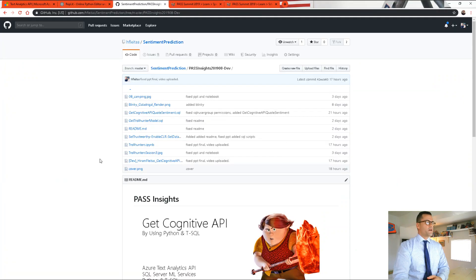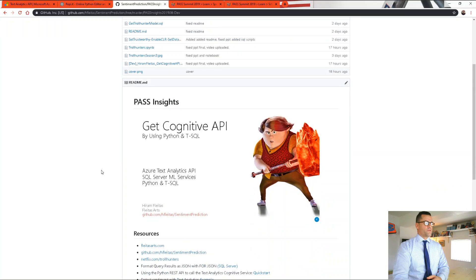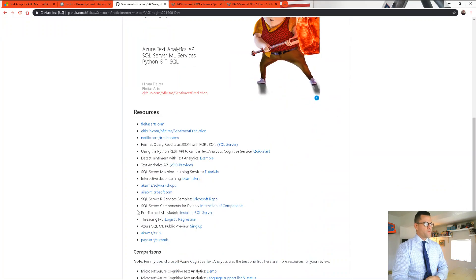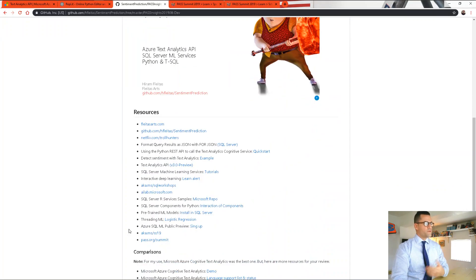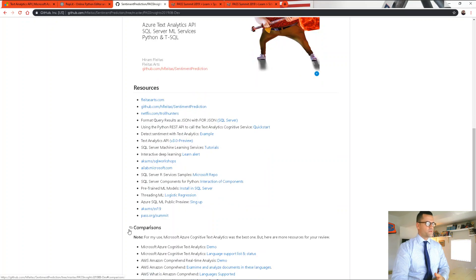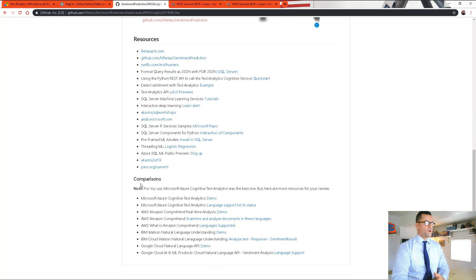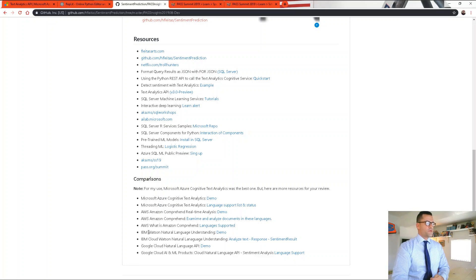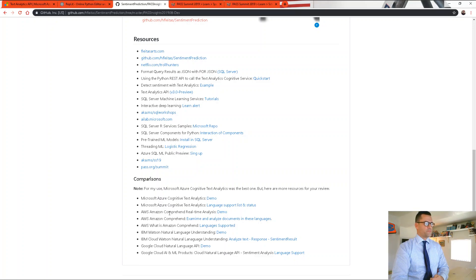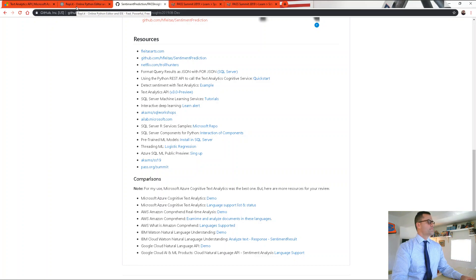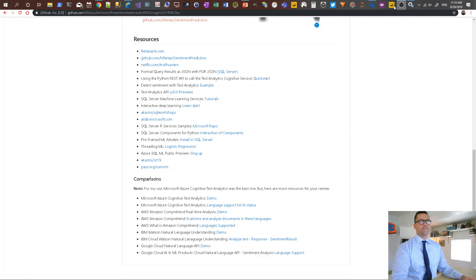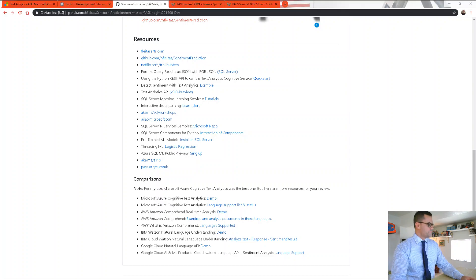Now, this is the GitHub URL that I was referring to here. You have all the resources that I used throughout developing this project, as well as what I used to compare the Azure Text Analytics API to some of the other popular ones that are available on the market. Alright. Thank you very much, and I hope you guys have found this information insightful. Have a great day.